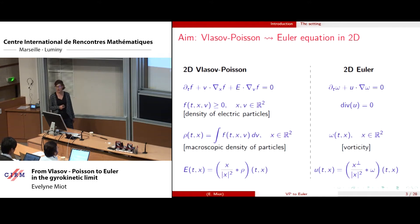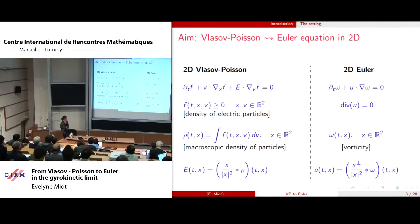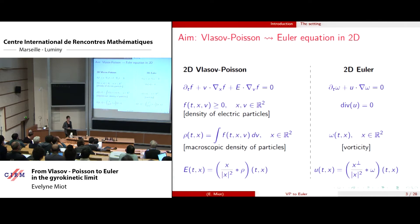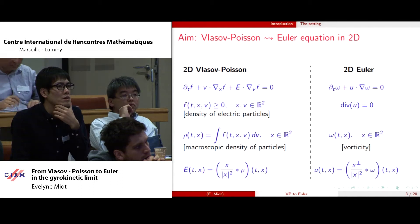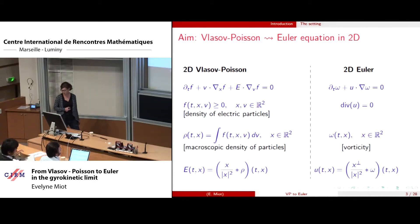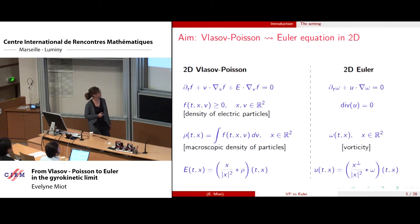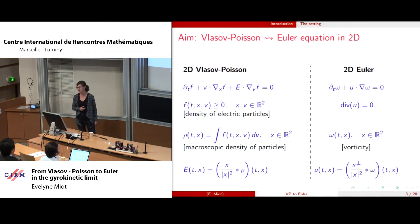On the other hand we have the 2D incompressible Euler equation: dt omega plus u gradient omega equals zero, with the divergence-free condition on u, where omega is the vorticity and u the velocity. We can recover the velocity in terms of the vorticity by a convolution. You see there is not much difference between both convolutions. The Vlasov-Poisson is the evolution for a microscopic density and the Euler equation for a macroscopic density.